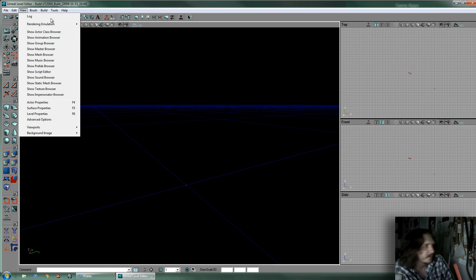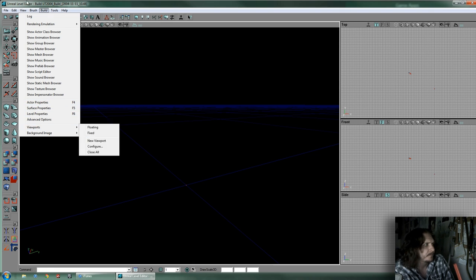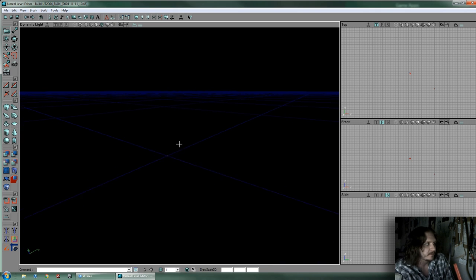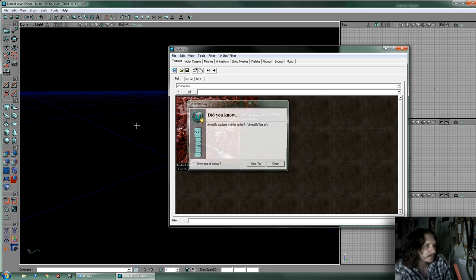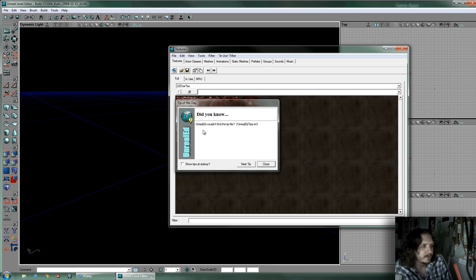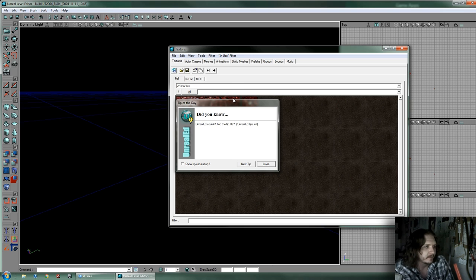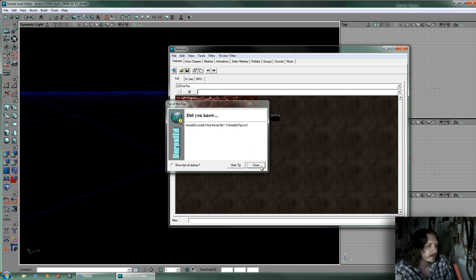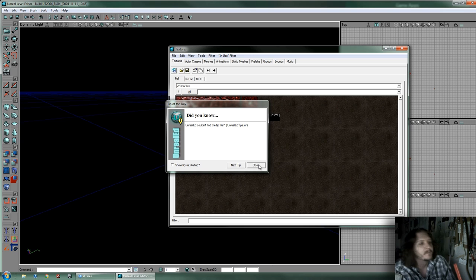View is basically getting into your content browsers, looking at your log, and also property windows so you can modify things. Also — your editor doesn't look like this when you first install it. When you default open it, you're going to have a window over it and the Tip of the Day window. The Tip of the Day is useful — for some reason my file is missing, I think I deleted it — but if it's there for you it's really useful. I learned a lot of small things from that: hotkeys, little tricks, just useful information. I'd keep that up for a while until you get familiarized.